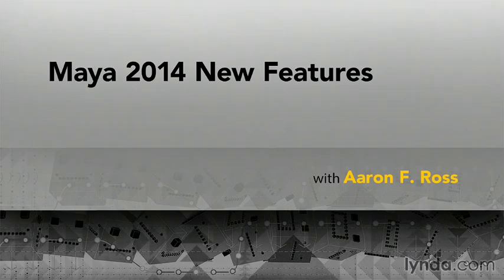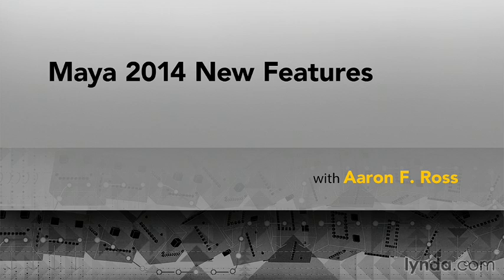Hi, I'm Aaron F. Ross, and I'd like to welcome you to Maya 2014 New Features.